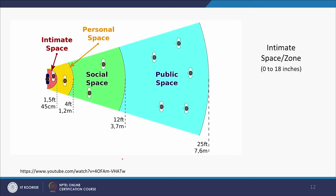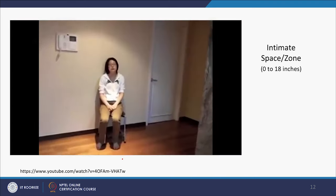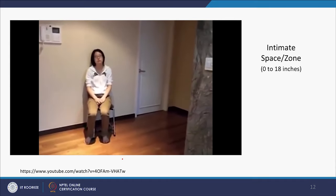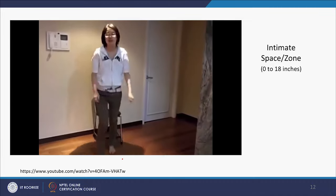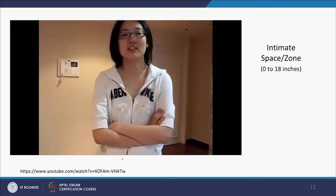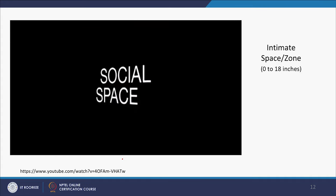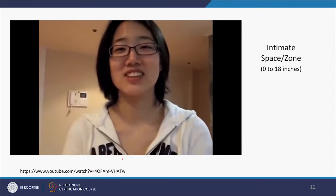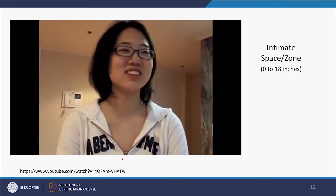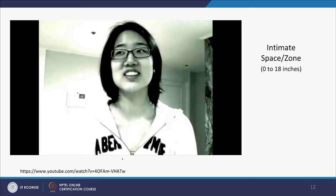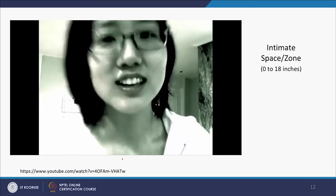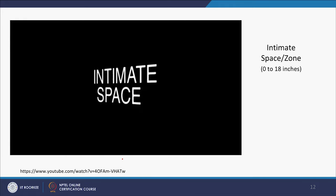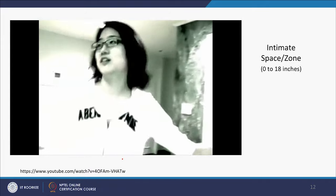A demonstration illustrates the zones: at public distance you are an audience member; moving closer for conversation places you in social space; moving uncomfortably close to a mere acquaintance enters personal space; and moving to hugging distance enters intimate space, making the other person alarmed and possibly offended.